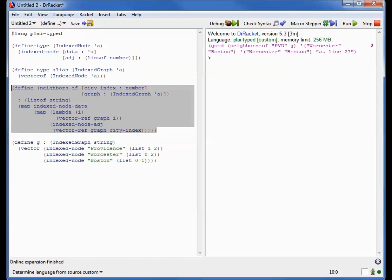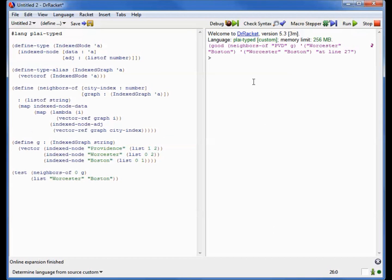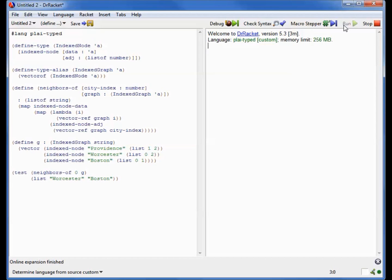And here is neighborsOf. NeighborsOf again takes an index and a graph, and it walks over the graph and constructs the neighbors. This time it doesn't have to go searching for the city based on a string because it can simply use the vector dereferences to find the appropriate cities. And so we should test this. And here's our test case again. It looks almost exactly like what we had before, except instead of having a name for a city, we have to refer to it by index, in this case 0. And once again, we get the same answer.